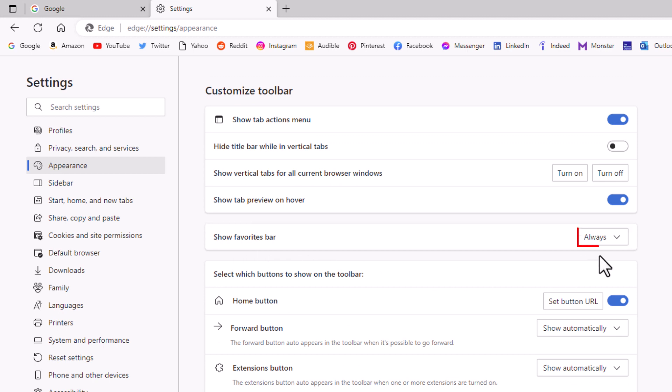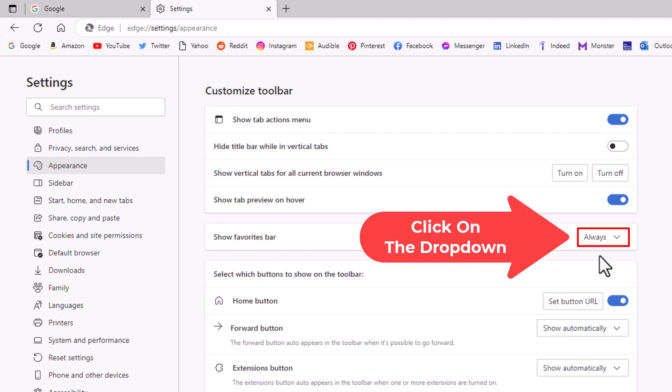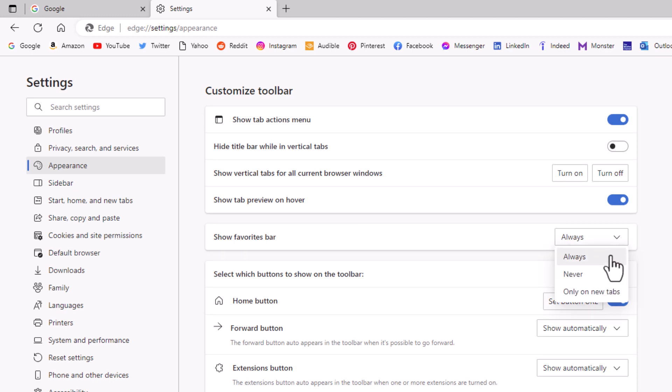Mine has been enabled. As you can see, it says always. I'm going to click the drop down here. Always is enabled. Never is disabled. And you could change it to where it's only on new tabs, to where the bookmarks bar shows only on new tabs.